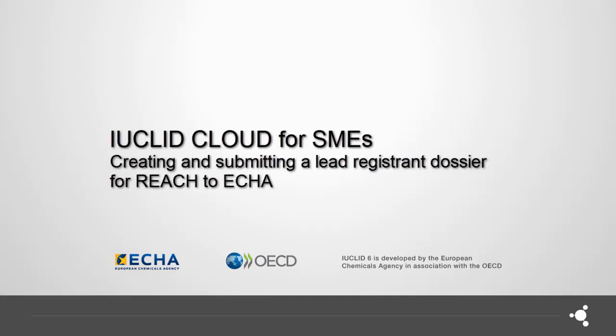Welcome to this tutorial. In this video, I will show you how to create a dossier for a joint submission lead registrant and how to submit it to ECHA in REACH-IT.